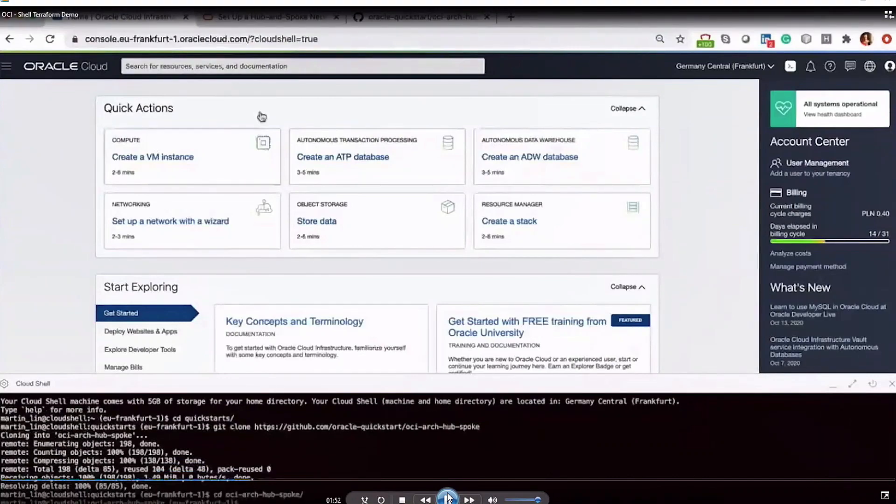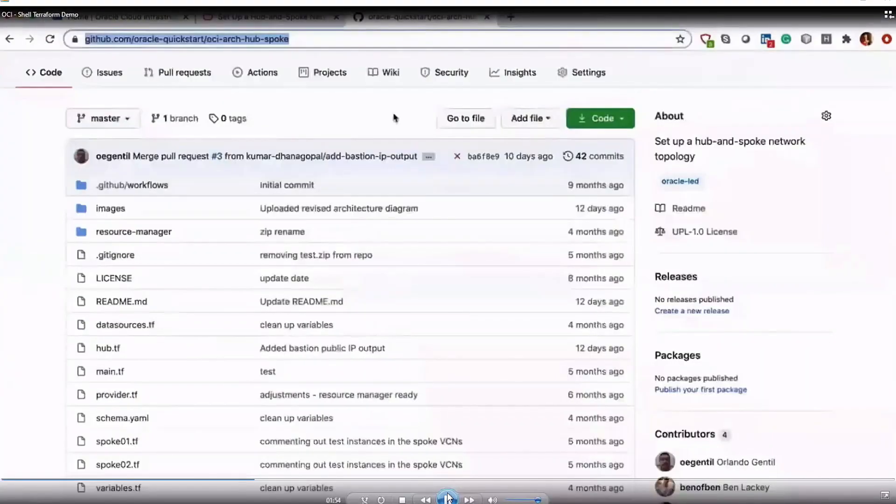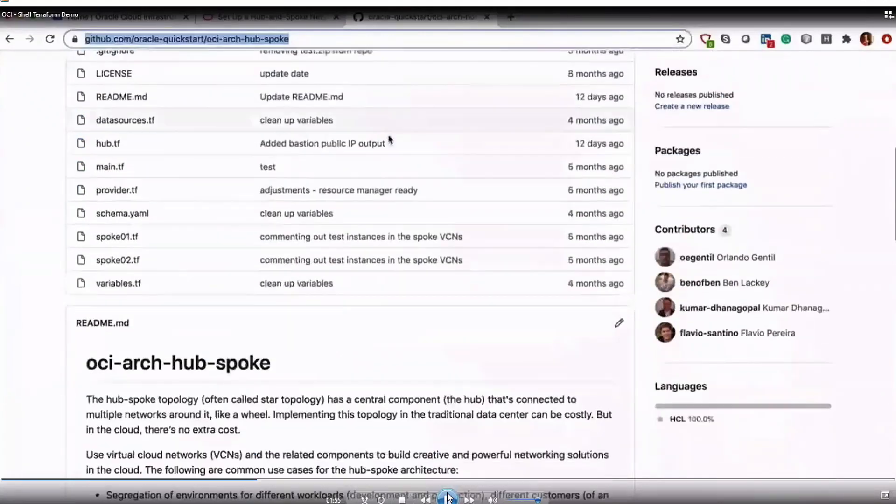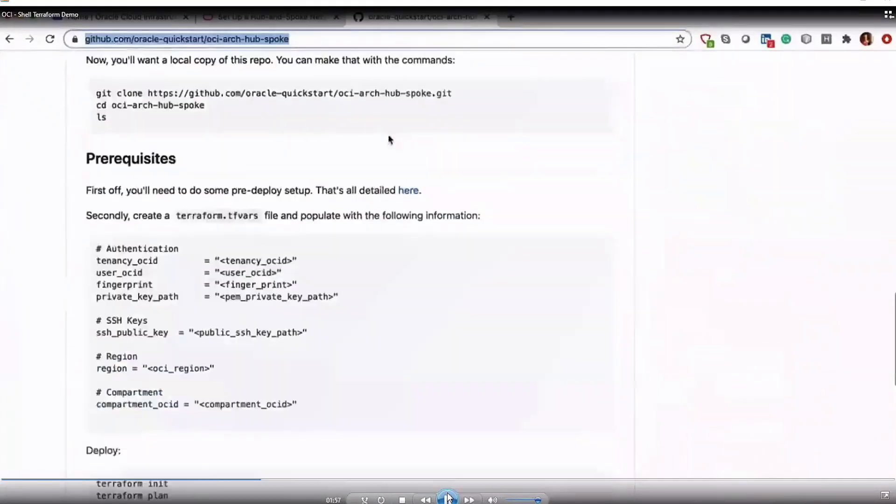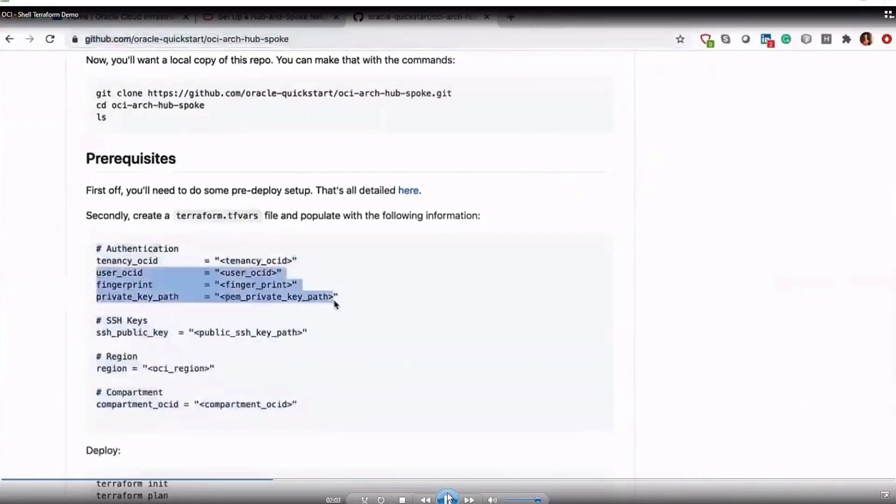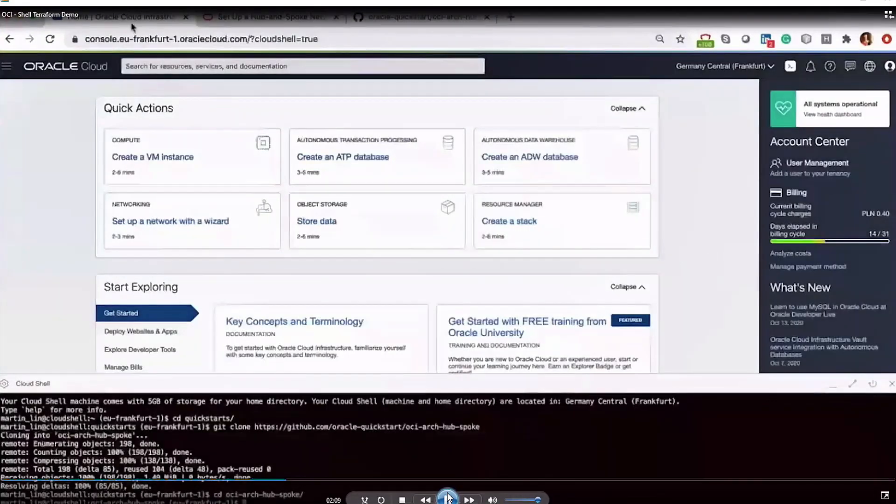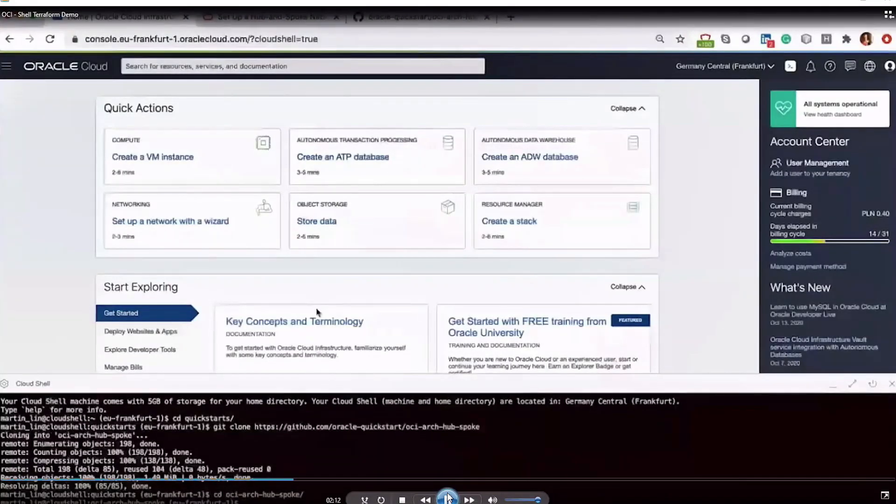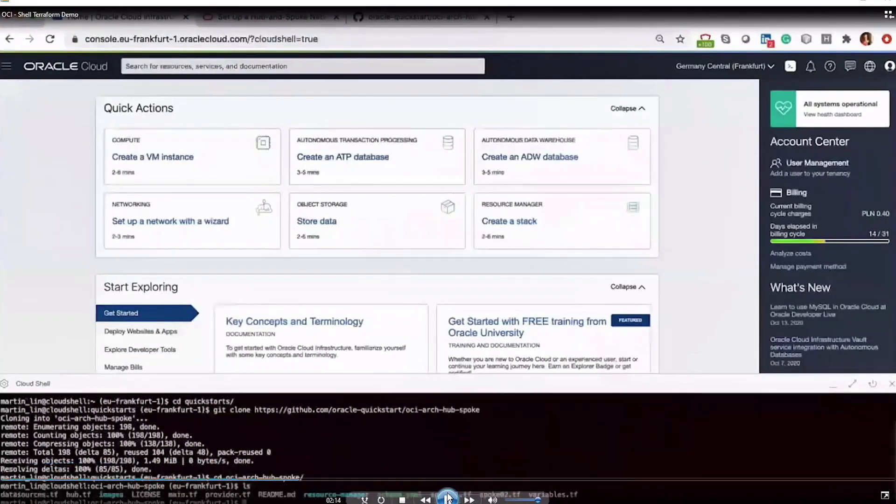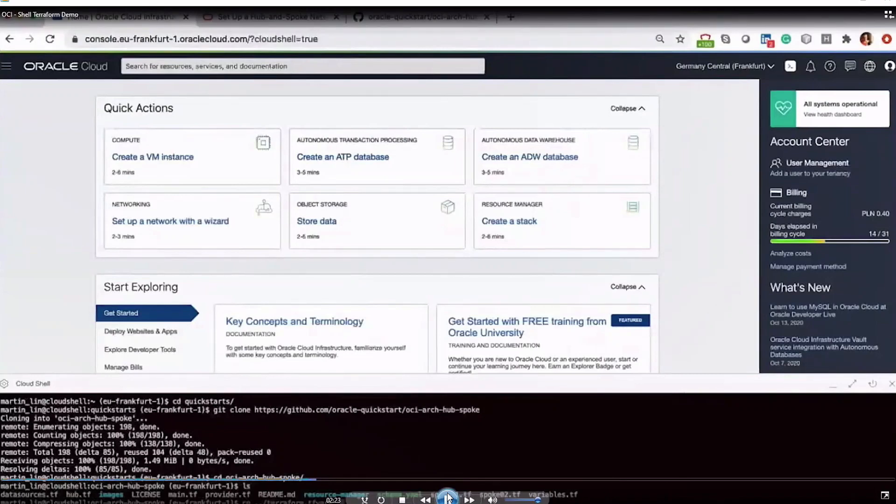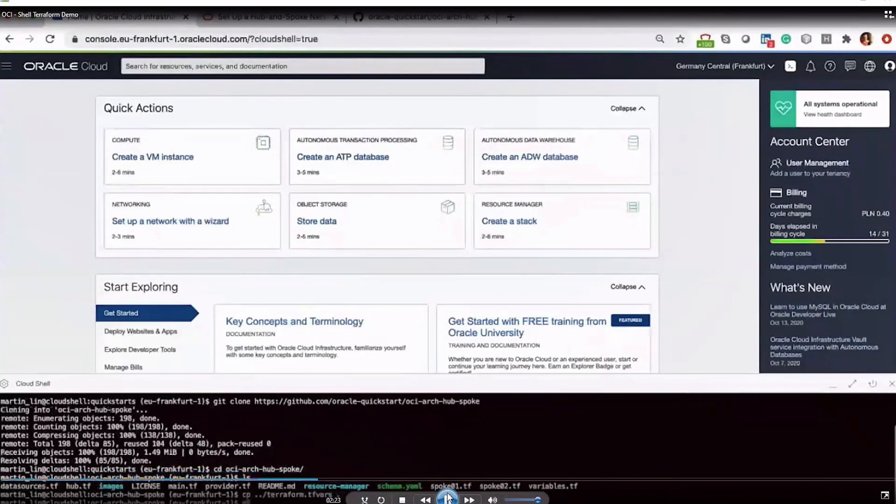Once that's copied, I can cd into that directory. We do need to set up the terraform.tfvars file with these variables. Because we're using Cloud Shell, we already have pre-authentication, so we'll need to comment those three attributes out. So we'll go back over here to Cloud Shell, and I'll copy a terraform.tfvars file that I have pre-created. If you take a look at that file, you'll see that I've commented out those three parameters.